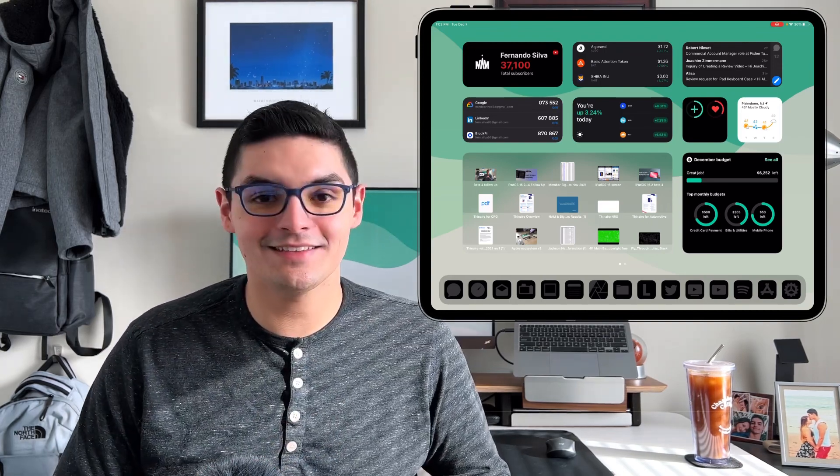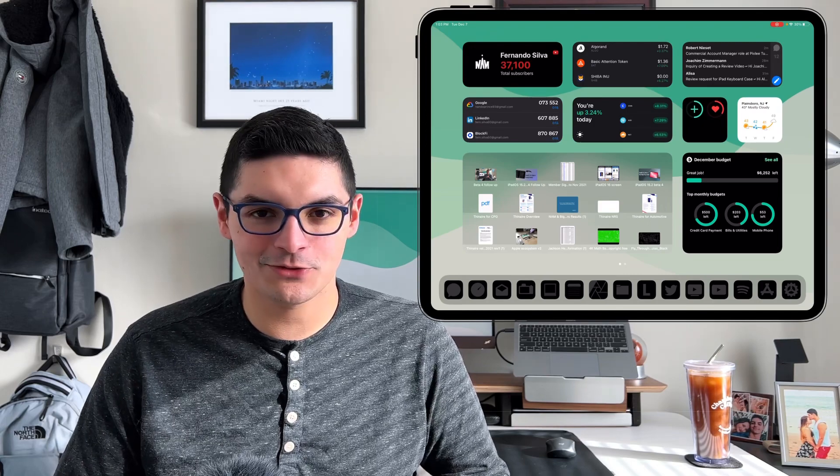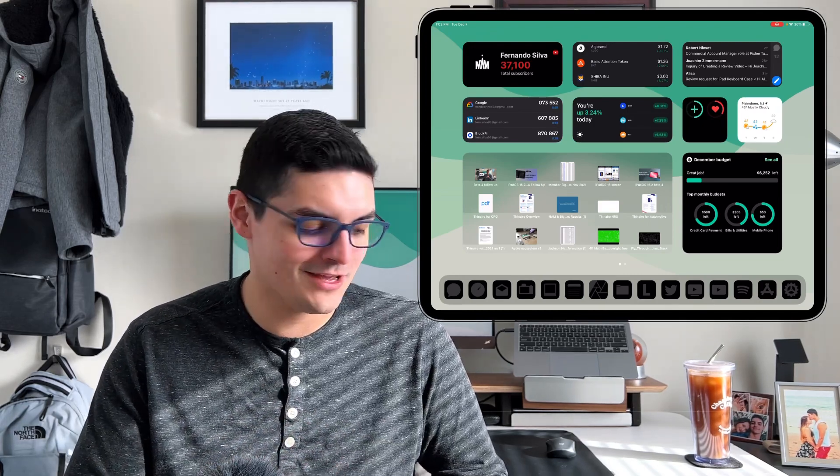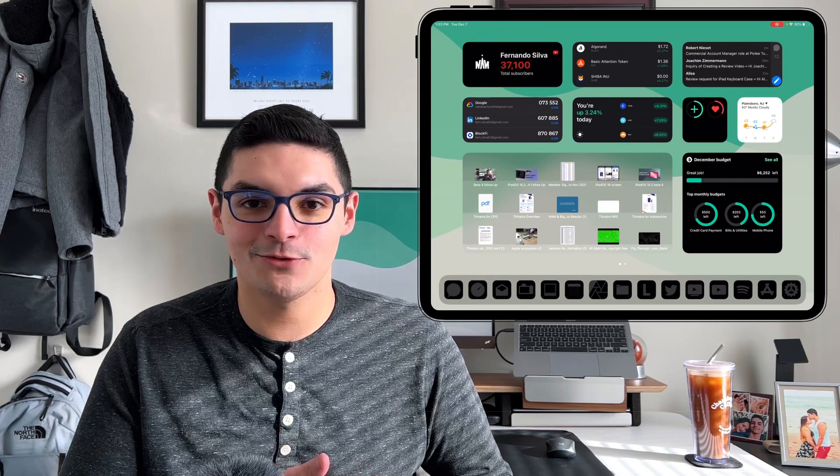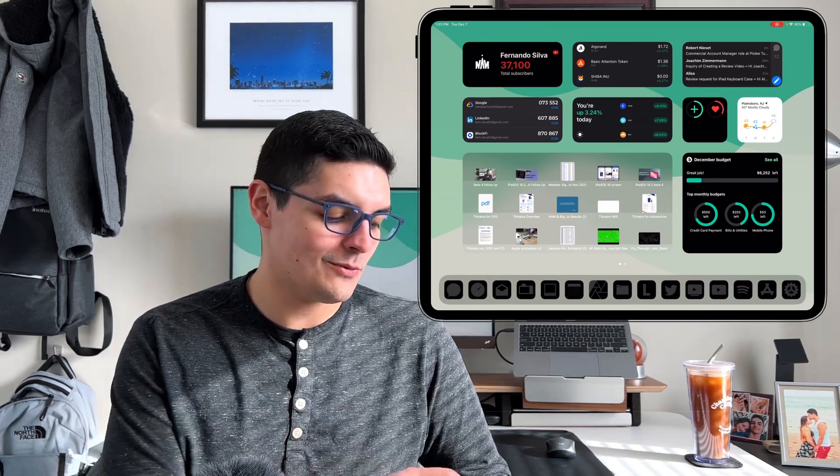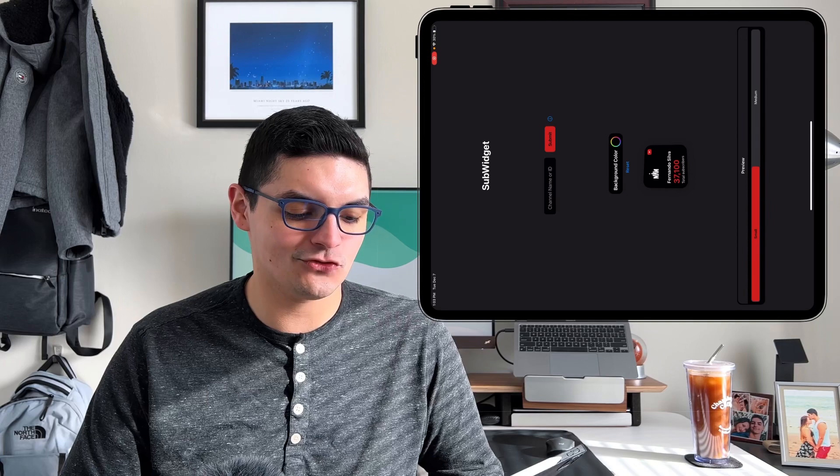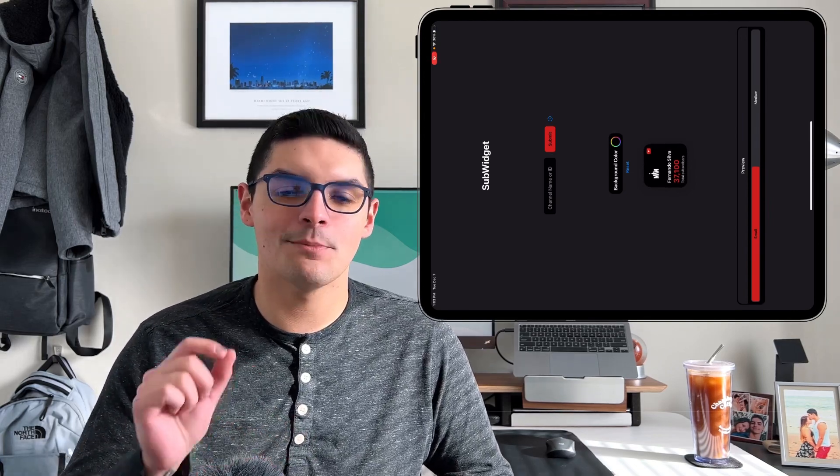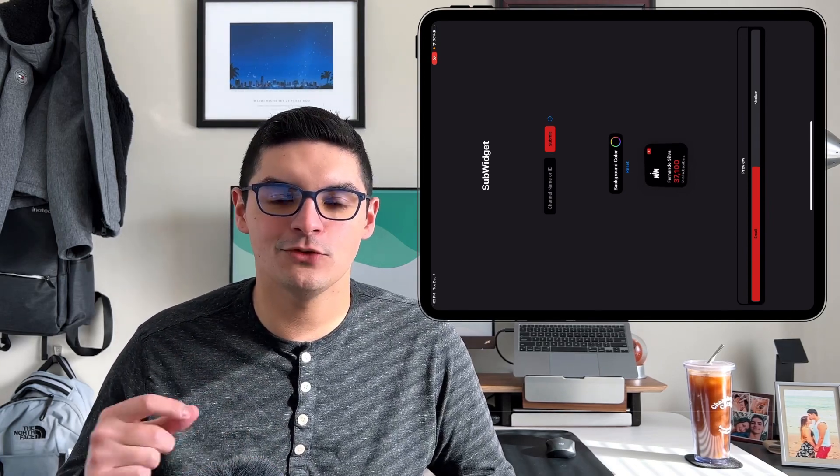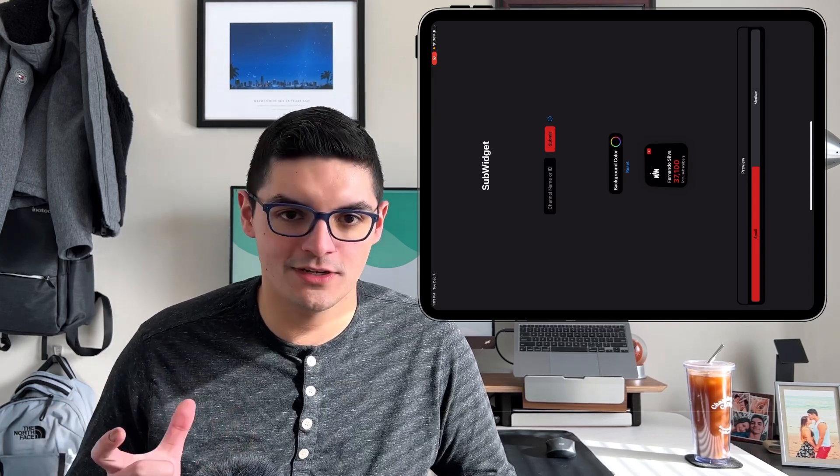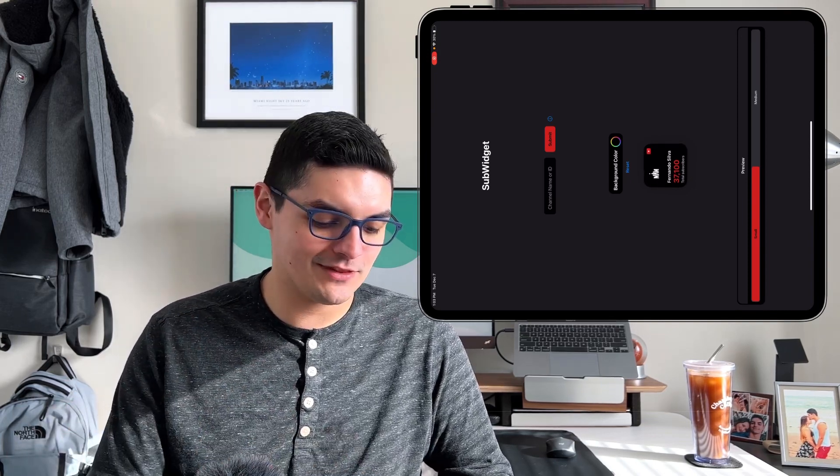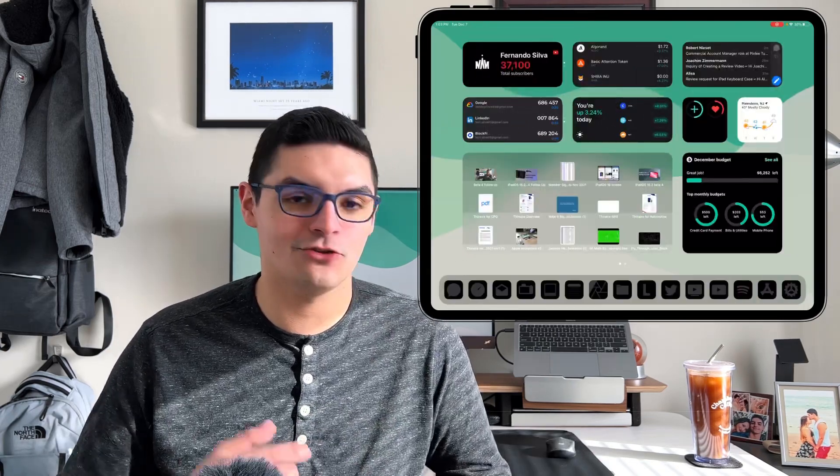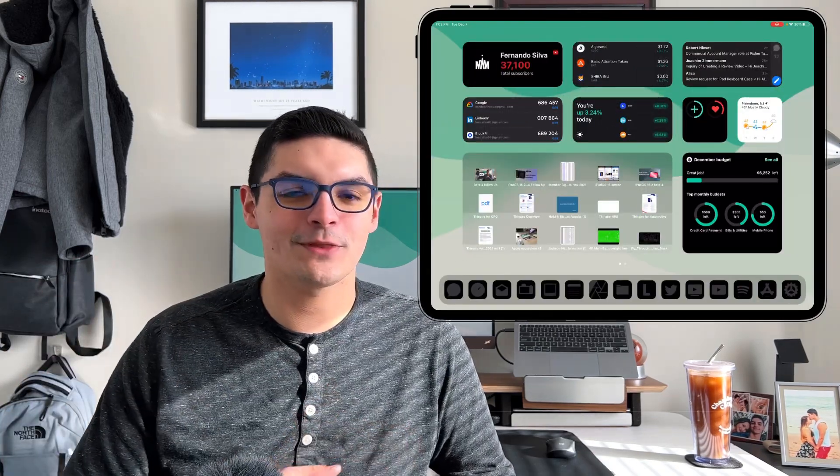The first one is the Sub widget. Very self-explanatory. If you're not a YouTuber then you probably don't care too much about this one. I just like to see exactly how many subscribers I have at one time. What I like about this widget is that it's not super granular. It doesn't give you a number by number update. It does it by increments and intervals of 100.